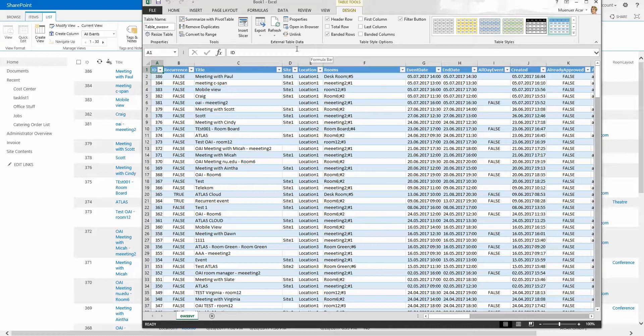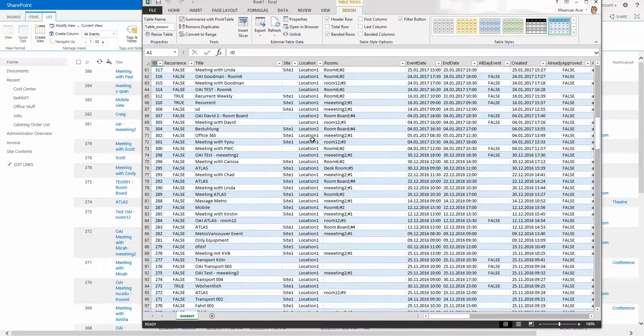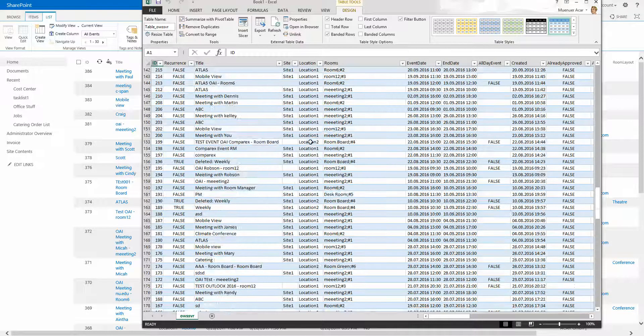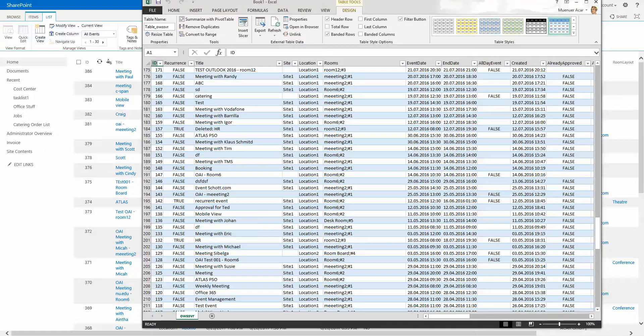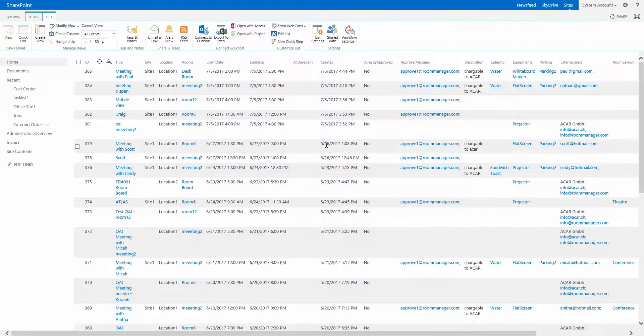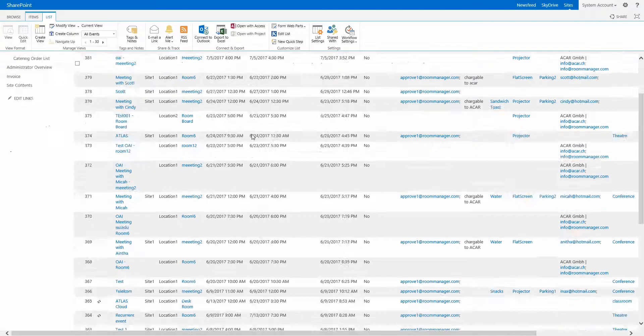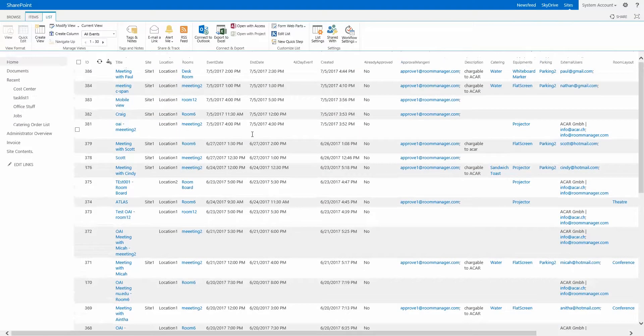You can do all the rich set of functionality that comes with Excel. This is again a very powerful feature built into Room Manager and SharePoint to run reports, statistics and export them to Microsoft Office Excel.